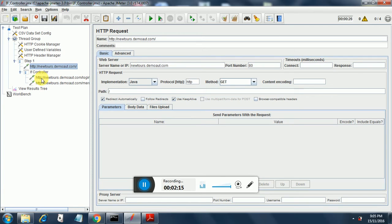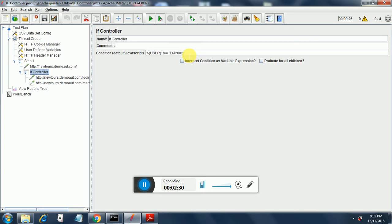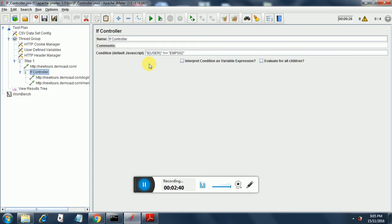These two are also coming from the recorded script, and I have added an additional if controller over here which filters the users. Currently there are four users including admin, and I am not going to use employee 002 in our testing. So employee 002 has been filtered using the if controller.